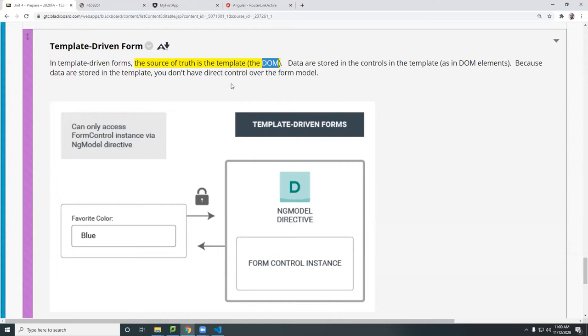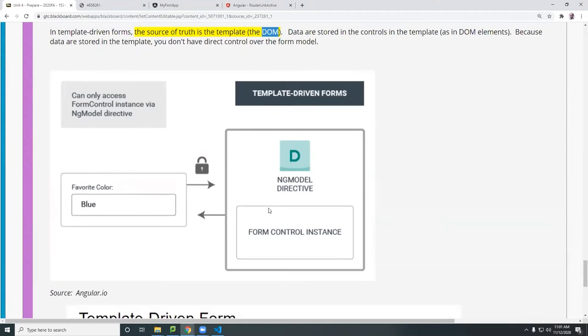So that means if you want to get the data, you have to pass all these data to the source code through that data binding we talked about. Otherwise, Angular does not know how to get the data.